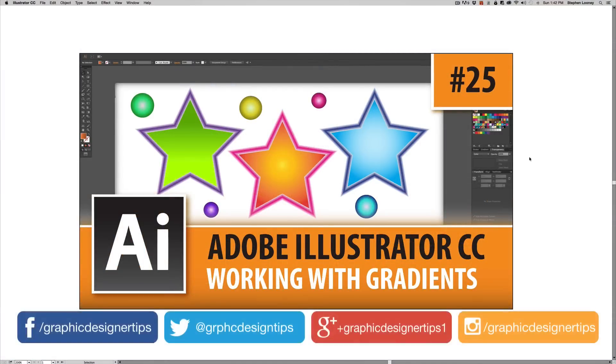Hey, welcome back everybody. Steve Looney here for episode number 25 of my new Adobe Illustrator CC 2015 series.